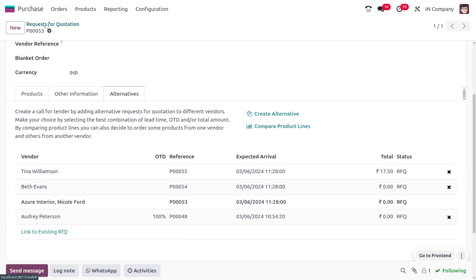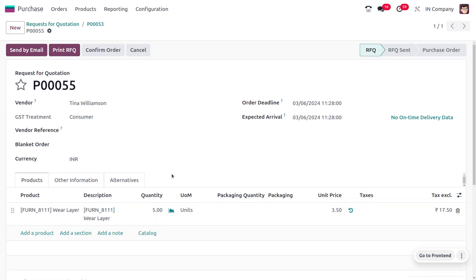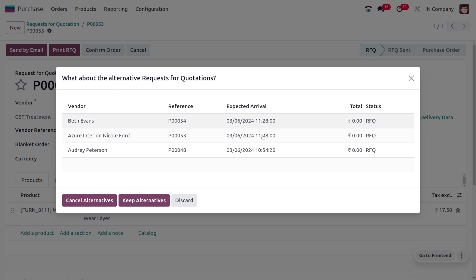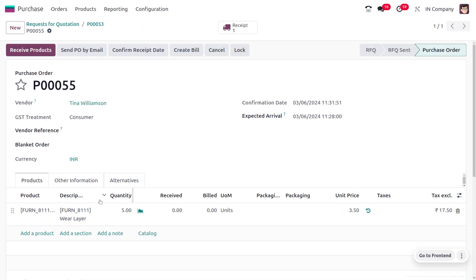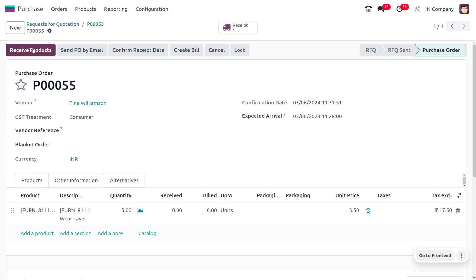Go back to the RFQ we were dealing with and click Confirm Tender to confirm the order. You will be asked whether to keep the alternative tenders or cancel them. Since we don't need to keep the alternatives, click Cancel. The RFQ is now converted into a Purchase Order.